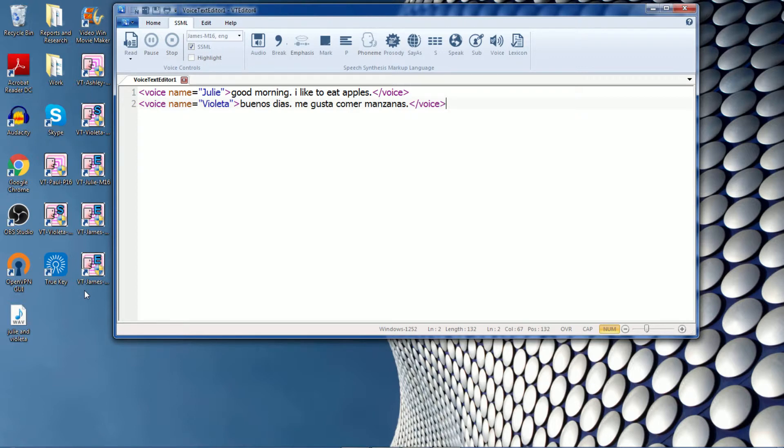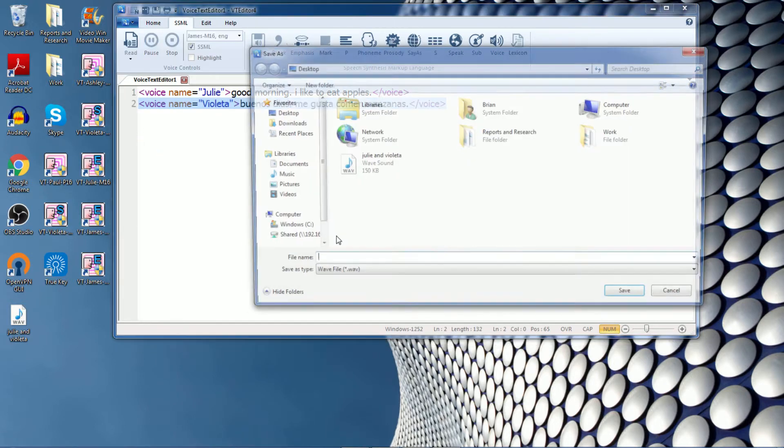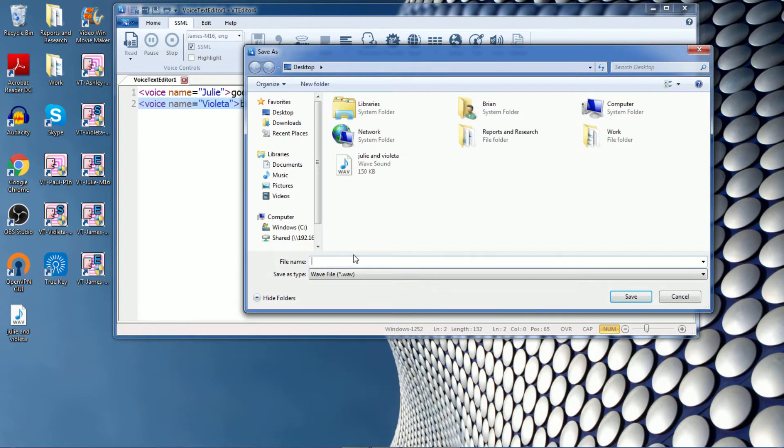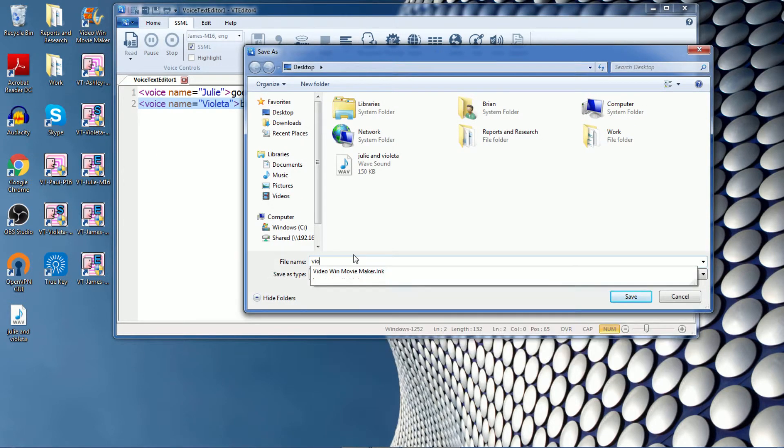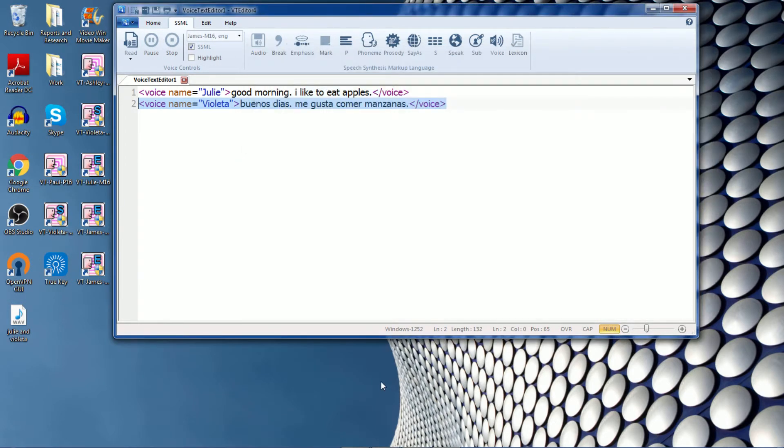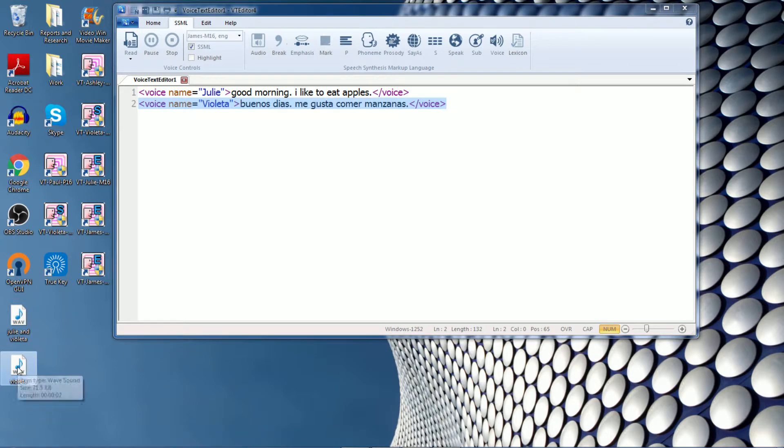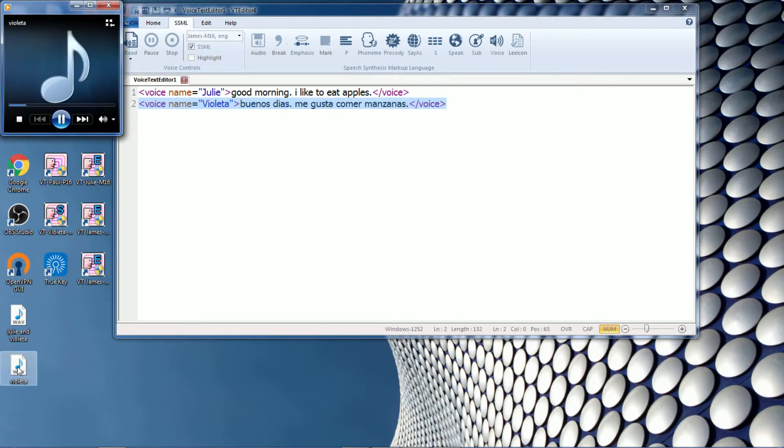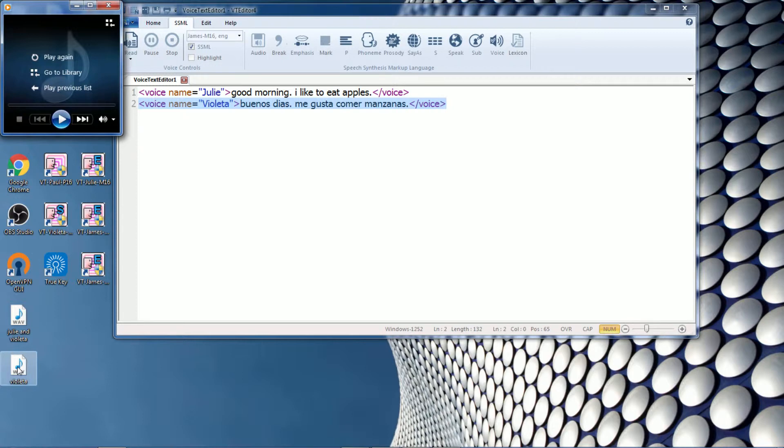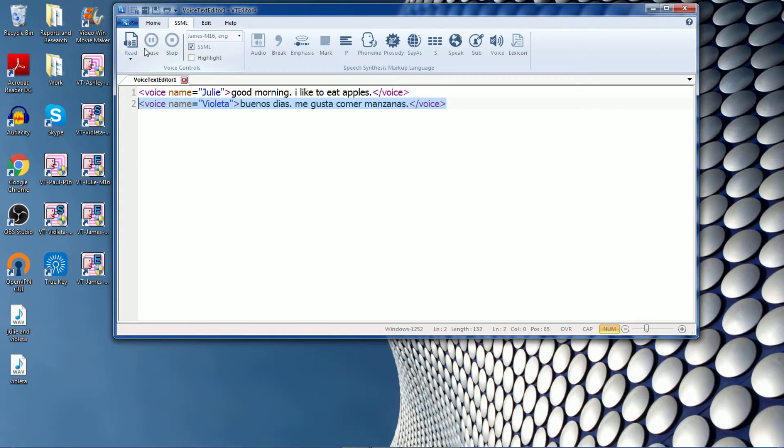Let's try doing one with just the Violeta voice. So again, export the audio. I will call it Violeta. Okay, so there you go. You can highlight the text that you want to export and click the export function from there.